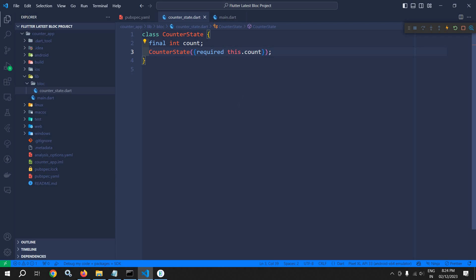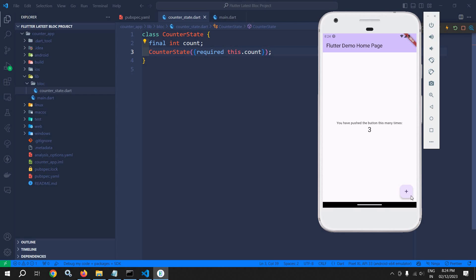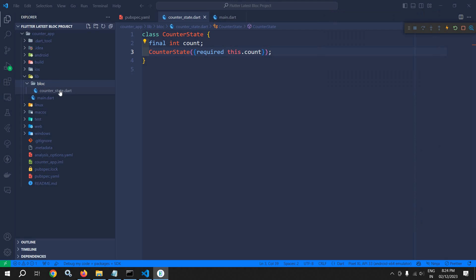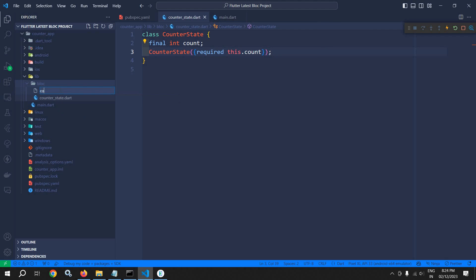Next we need to create the event. As I discussed, whenever I click on the plus button the value should increment by one, so we need to create a CounterIncrementEvent. To do that I will create a new file named counter_event.